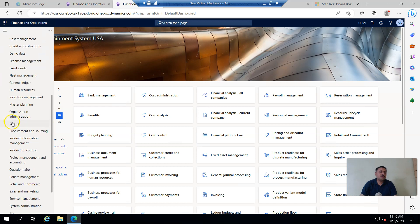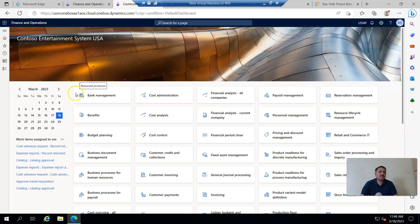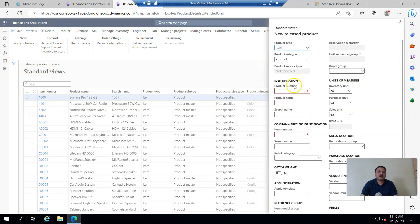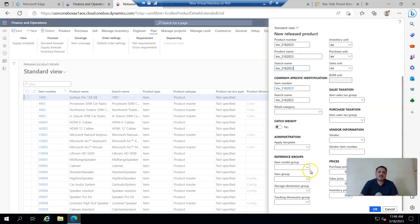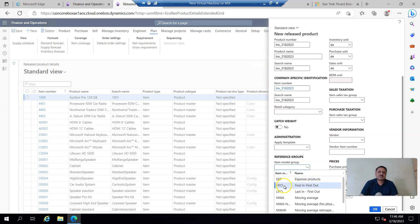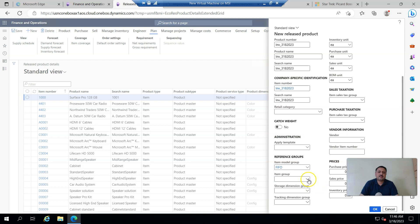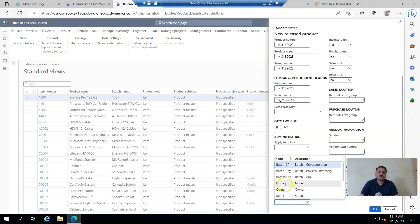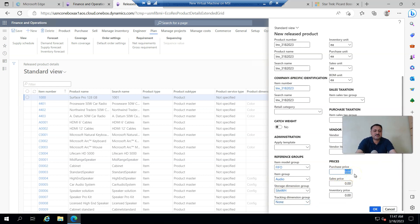For this I'm going into Product Information Management and clicking on Released Products. Here I create a new item — I select item name INV_31820203. From item model group I select First In First Out, from item group I select Audio. Storage dimension I select Site and Warehouse, tracking dimension I select None. For pricing, purchase price is 100, sales price is 200, and inventory price is 120. Then I click OK.